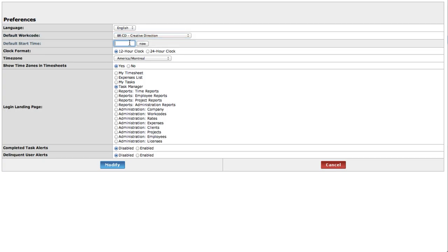What time do you start work? Setting your default start time to match the beginning of your work day is another way to speed up timesheet entries and make them more convenient.